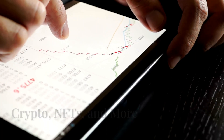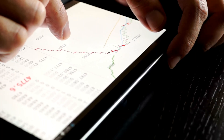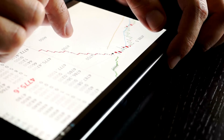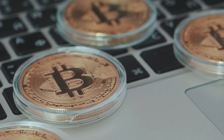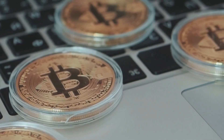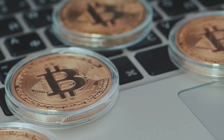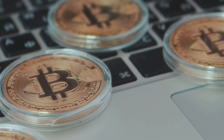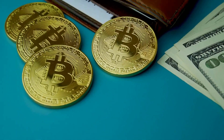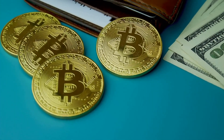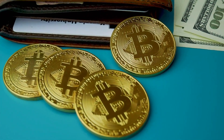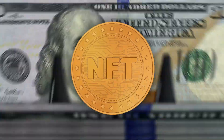Now let's get specific about the types of digital assets. First up, cryptocurrencies like Bitcoin and Ethereum. These are digital currencies secured by cryptography and run on decentralized networks — no banks or governments in charge.